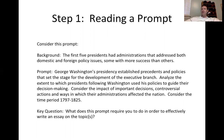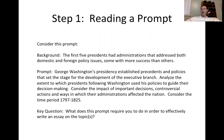Think about step one: how do we really read a prompt? How do we break it down? What is it really asking us to do? That is the first step to effectively plan and write. The last three weeks, if you're in my class, we've been studying the early development of the executive branch of the presidency.